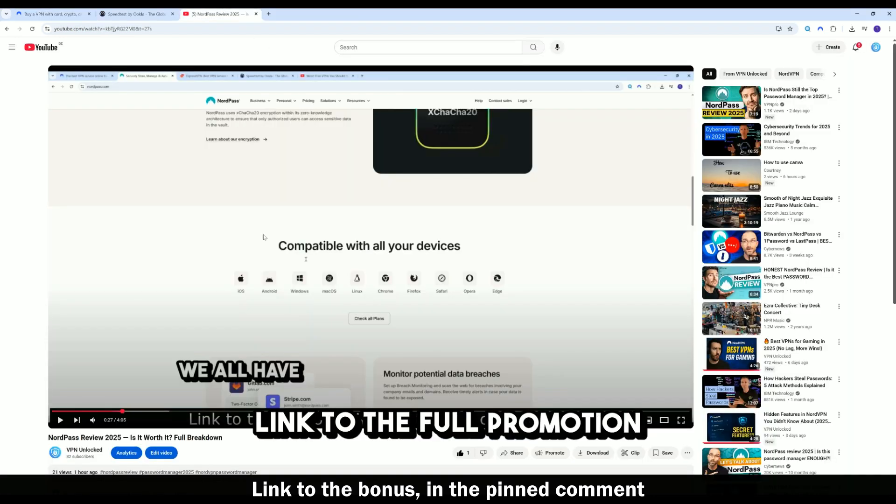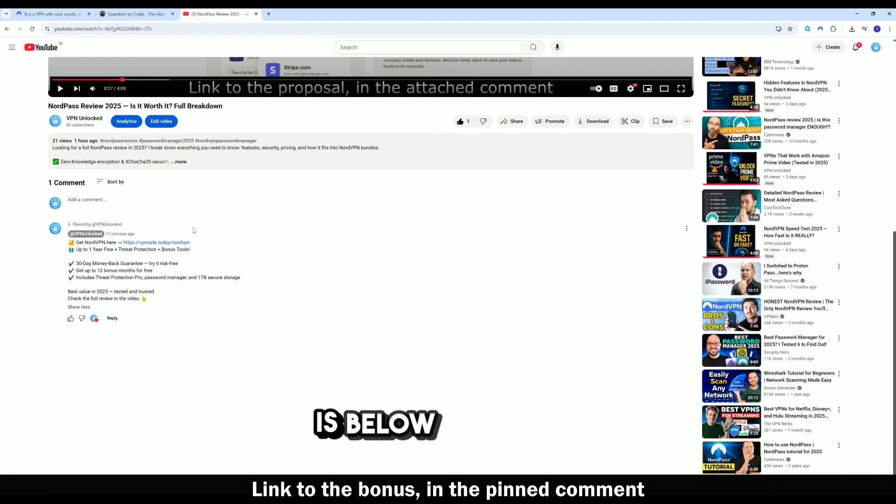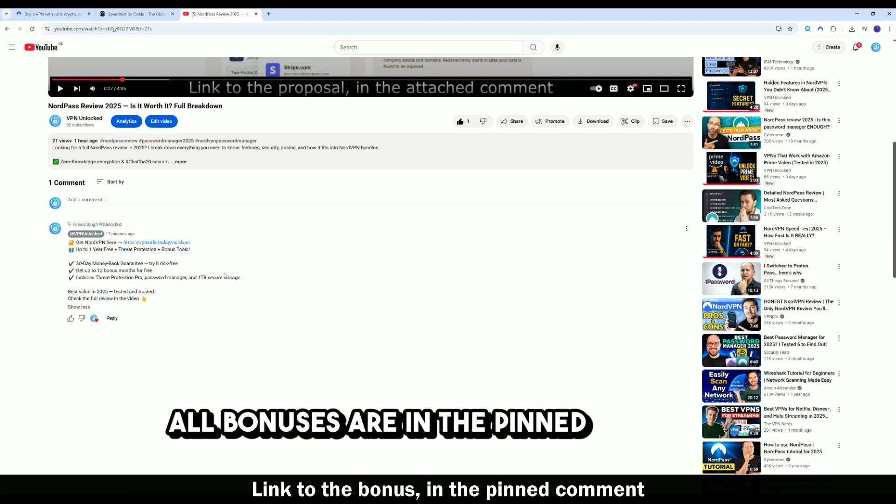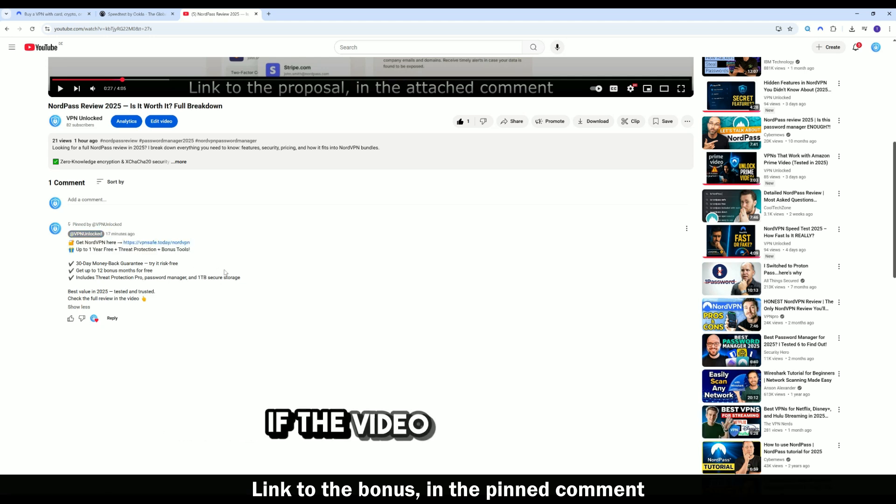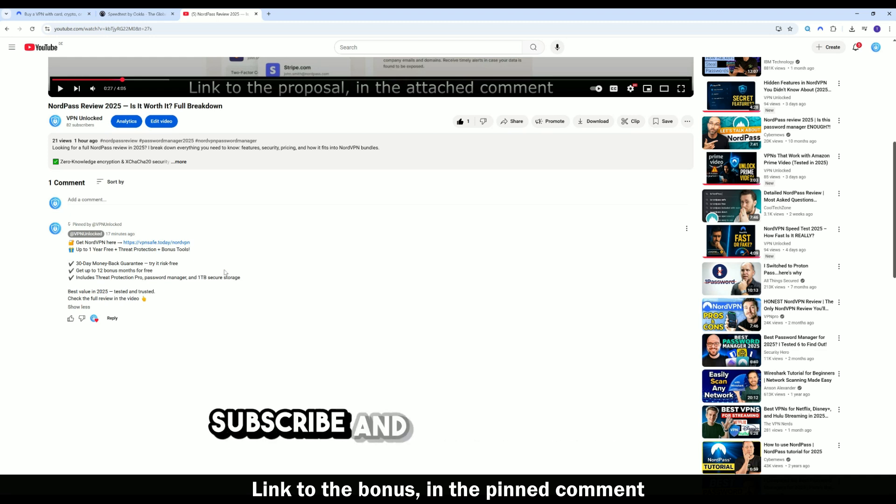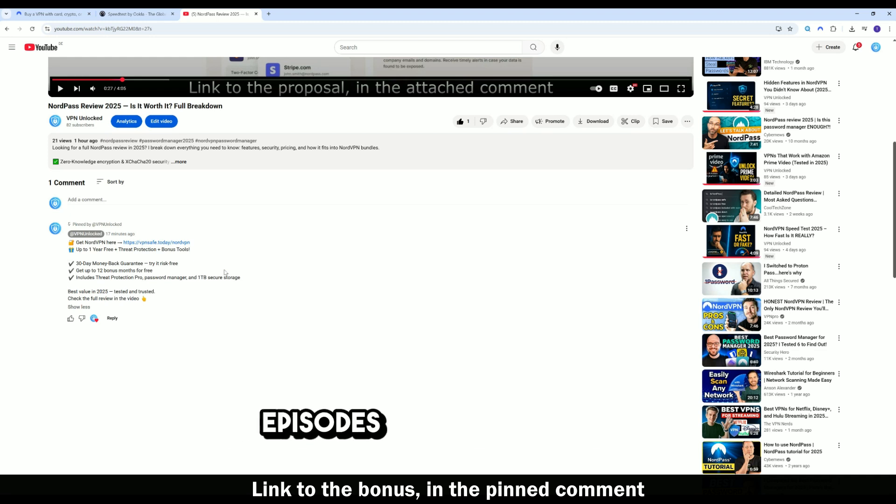Link to the full promotion is below the video. All bonuses are in the pinned comment. If the video helped, like it, subscribe, and see you in the next episodes of VPN Unlocked.